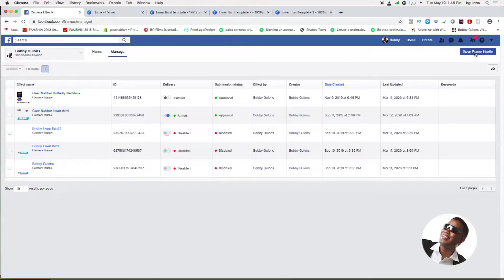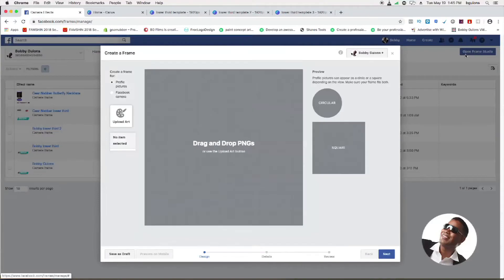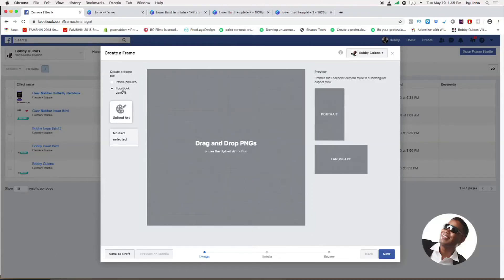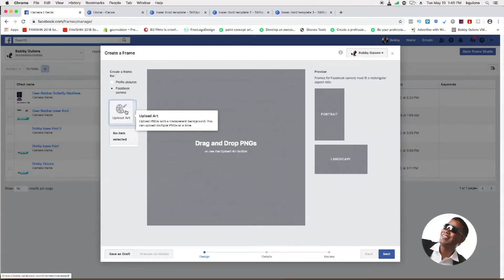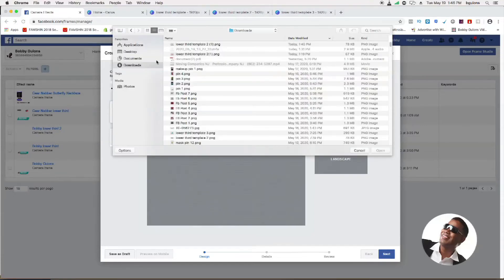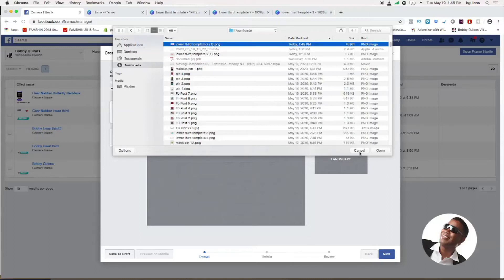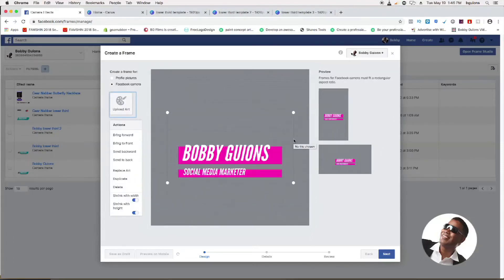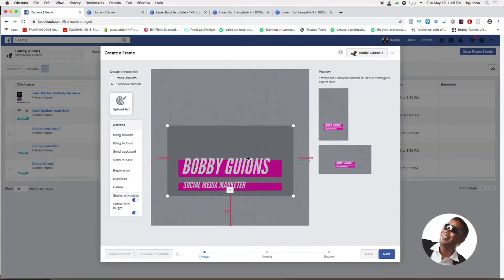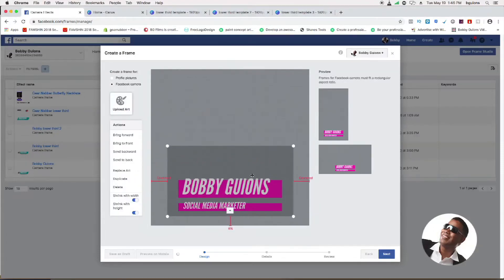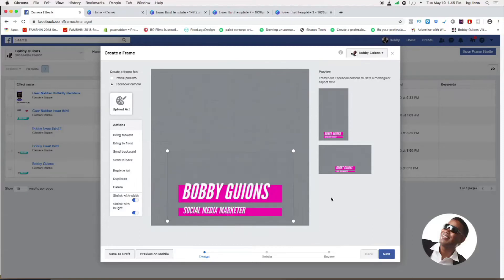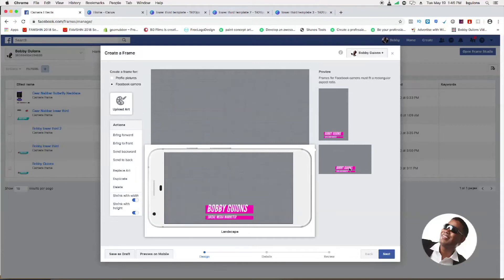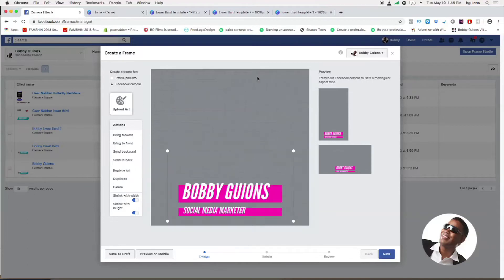Once you're here, you could just open Frame Studio. Right now I'm here in Frame Studio and you could change your profile picture or Facebook camera. You want to click Facebook camera and upload your own lower third template. I want to go to lower third template here, click that, and it's going to upload it. There you go. You position it the way you want to. You can see how it's going to look with portrait and how it looks with landscape. That looks beautiful.